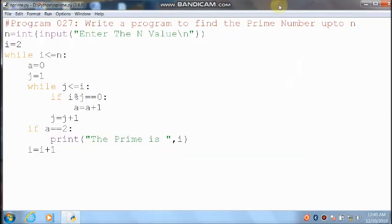Hi students, now I am going to discuss one of the Python programs to find the prime numbers up to n.